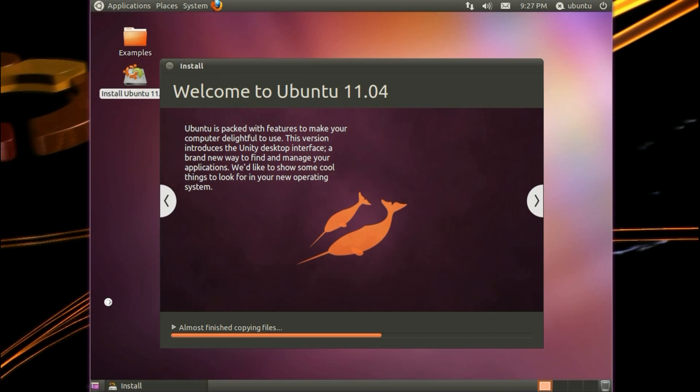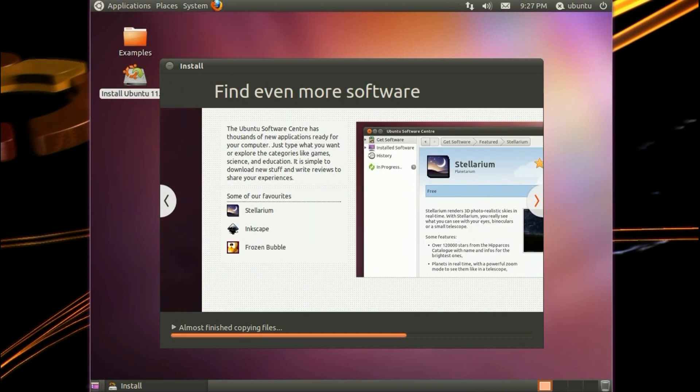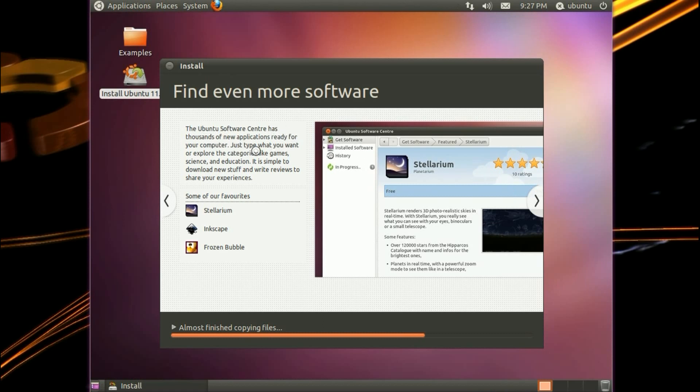Let's take a look at the slideshow. Ubuntu is packed with features to make your computer delightful to use. This version introduces the Unity desktop interface, a brand new way to find and manage your applications. We'd like to show you some cool things to look for in your new operating system. Find even more software. The Ubuntu Software Center has thousands of new applications ready for your computer. I'll show that working later on in the video.